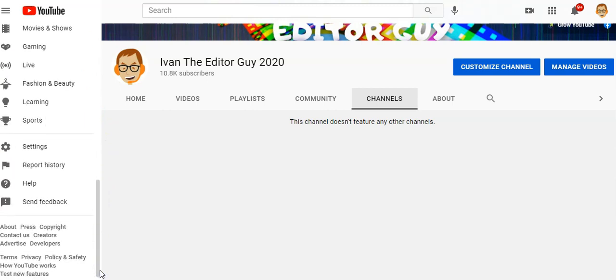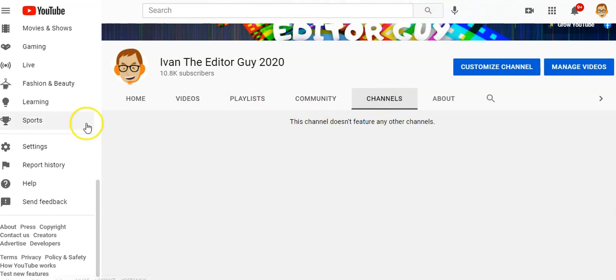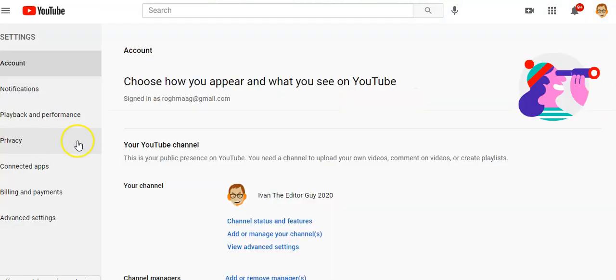This is the way to remove — basically make private — all of your subscriptions so they don't show up on your YouTube channel page when people come to visit.